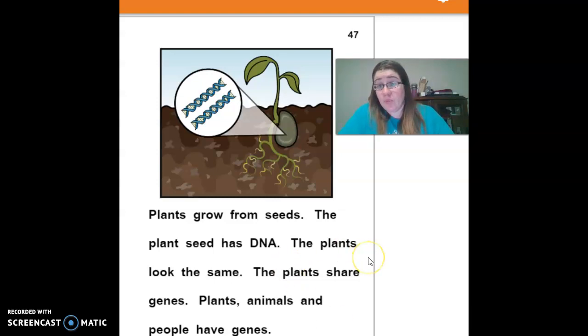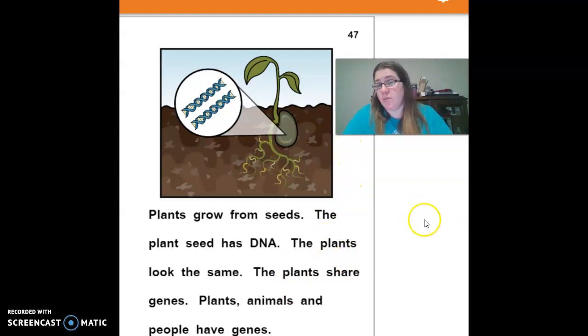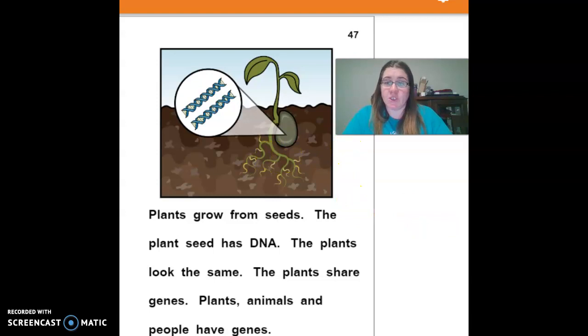Genes are good — they're what make us who we are. If all plants had the same genes, they'd all be the same plant. So even plants have different genes.